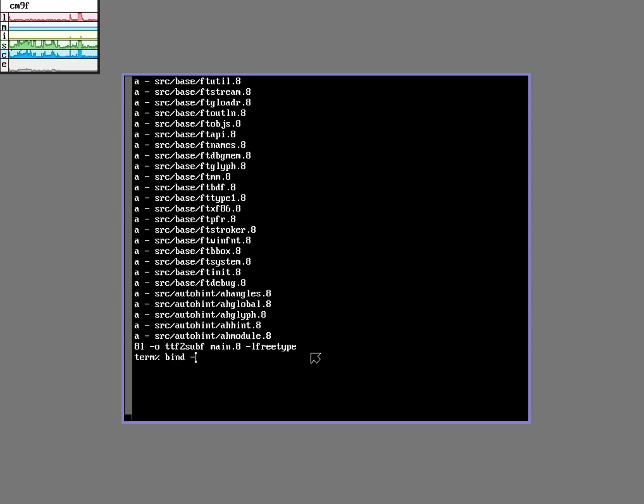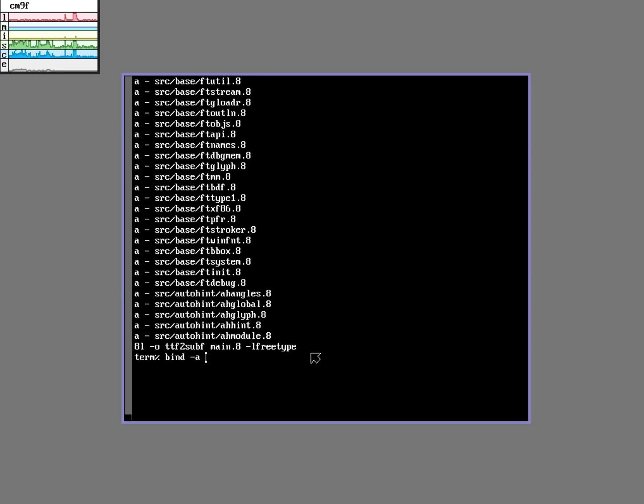Now I'm going to add the TTF to Sub-F command temporarily to my path. I don't need to keep it there all the time. I'm just going to use it once to convert this font into a Sub-F format. So I don't need to keep this tool in my path all the time. I'm just going to bind it for now.